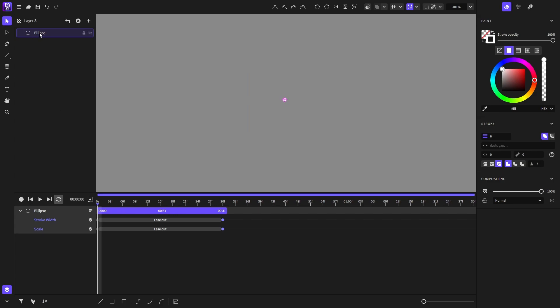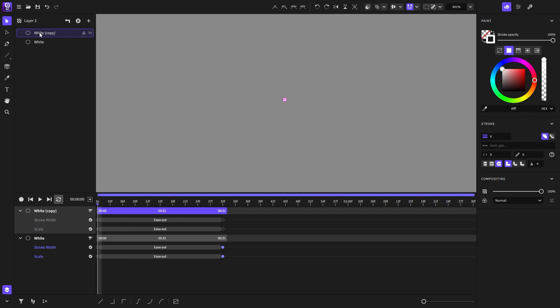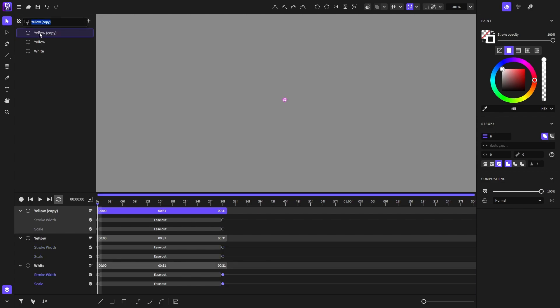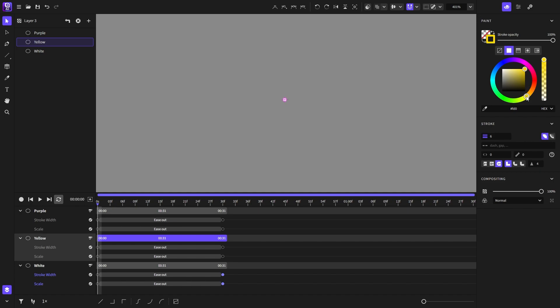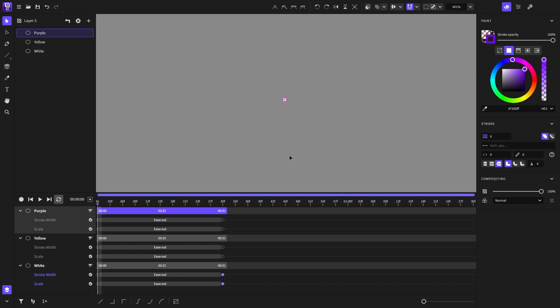And now let's rename it to white, duplicate it and name it to yellow, and duplicate it again and name it to purple. Go to the yellow one and choose its color to be yellow, and now go to the purple one and choose this color to be purple.